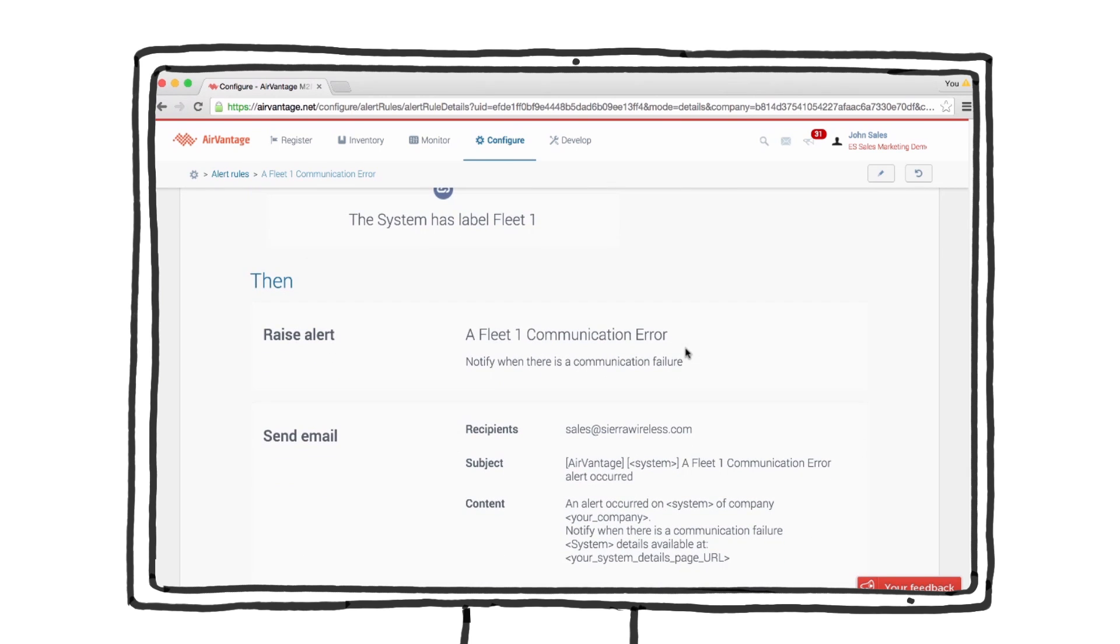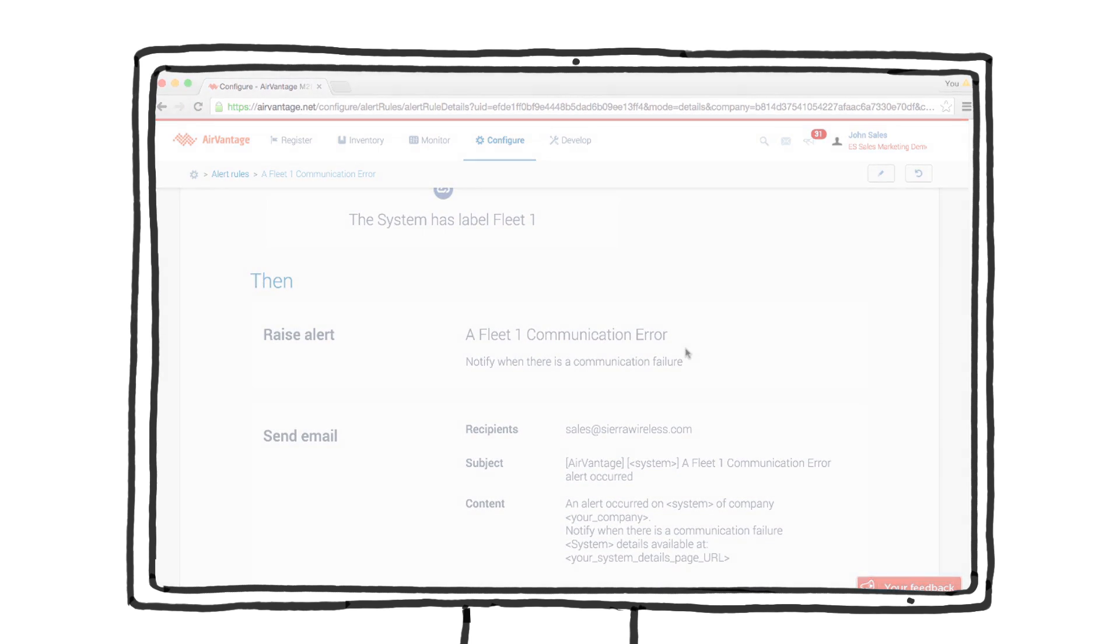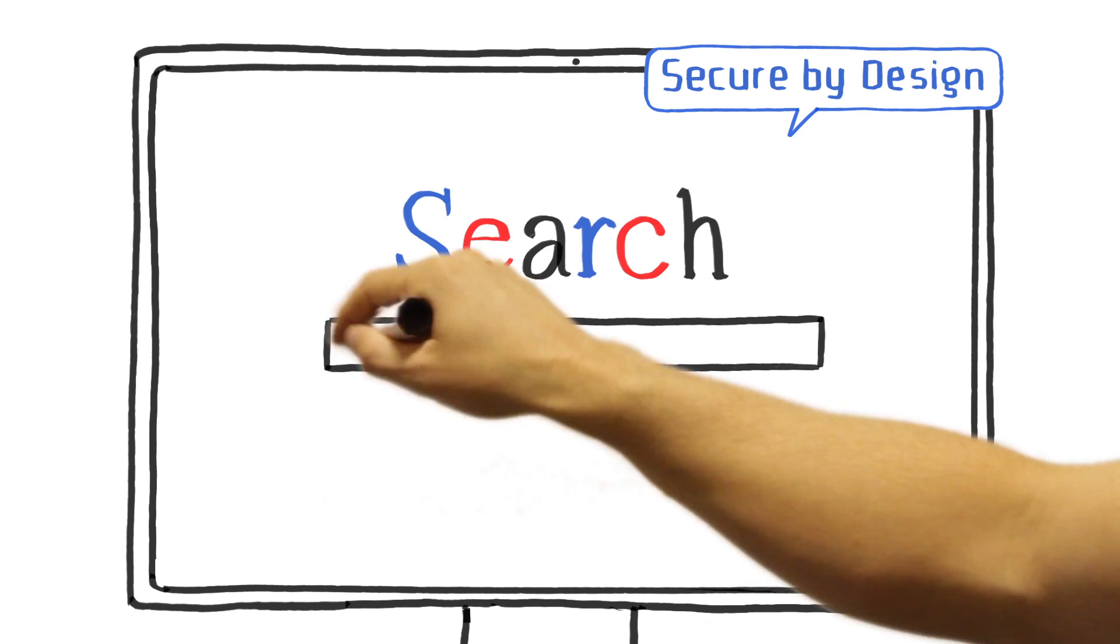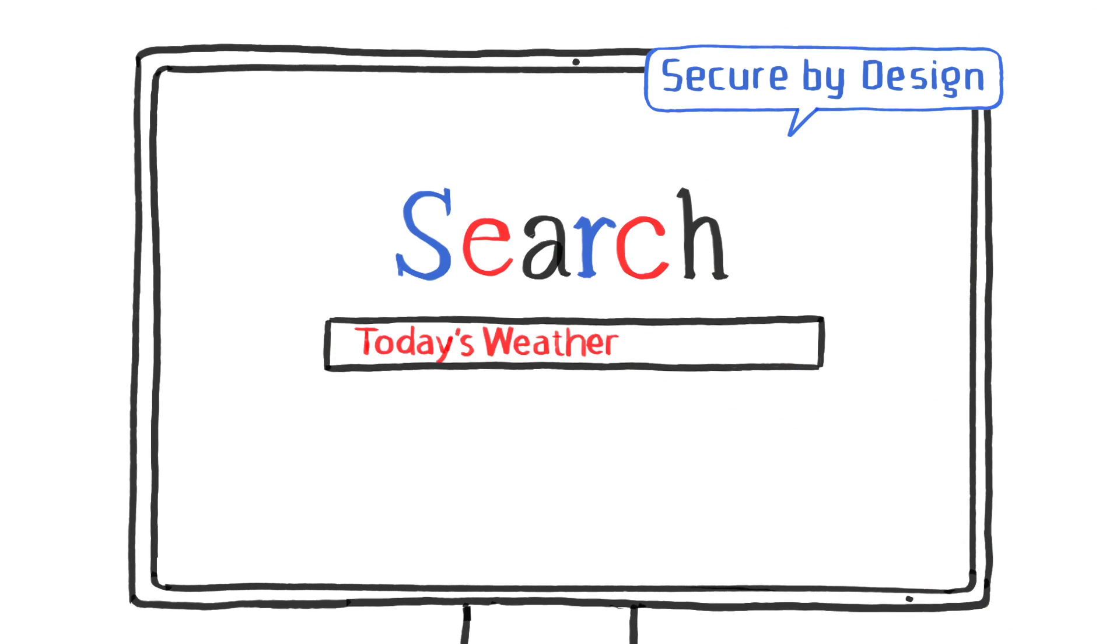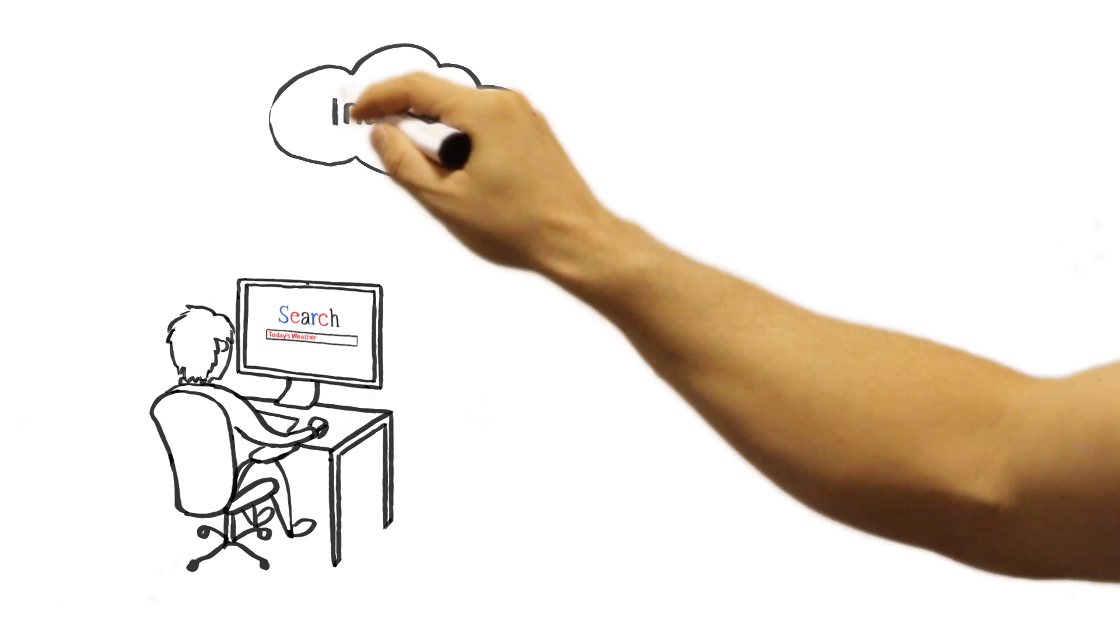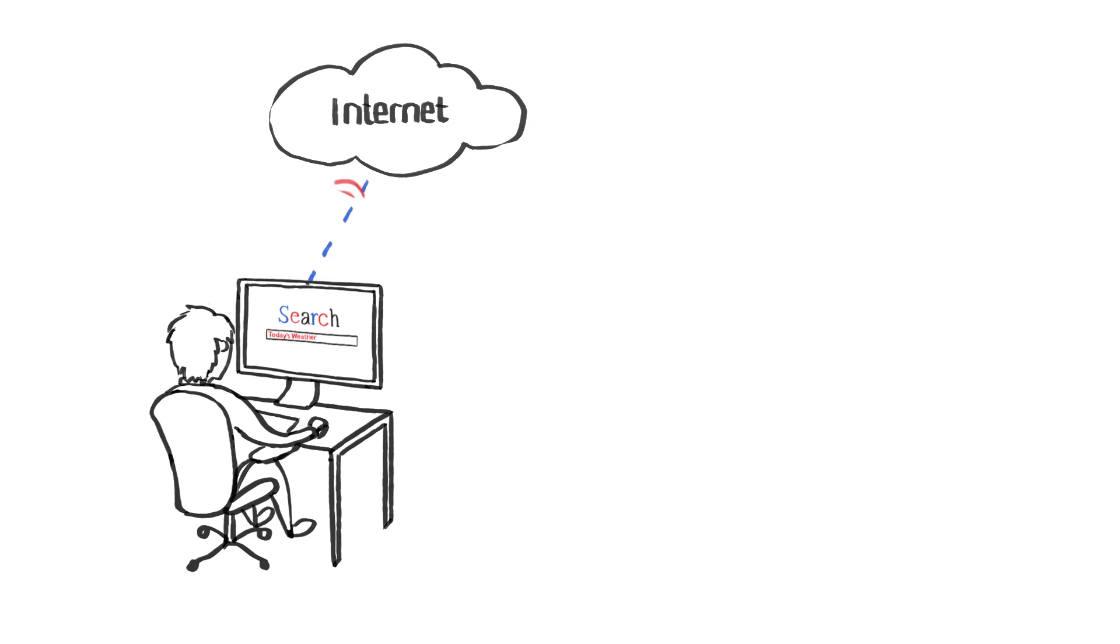Now, let's talk about its secure design. Air Link Management Service follows the same model your computer does when conducting an internet search from behind a firewall. We call this device-initiated communication. It means that your Air Link gateways are safeguarded from public exposure.